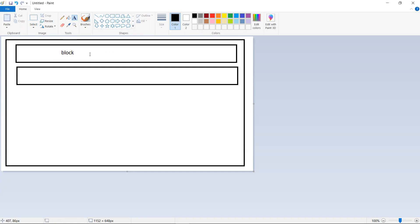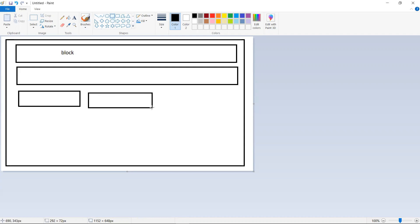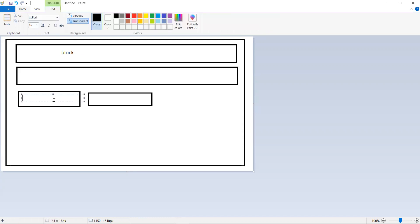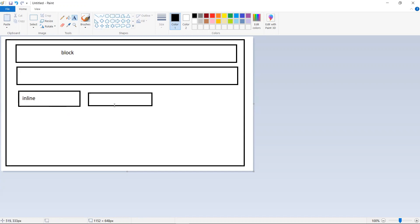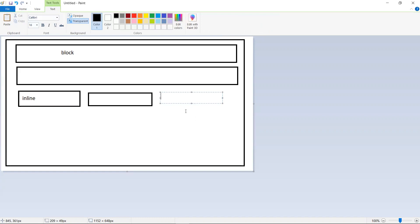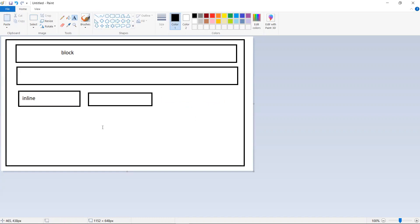Coming to inline elements: they only occupy as much width as their content requires. The best example is span. Inline elements do not start from a new line — they remain on the same line. They only occupy the space of the content itself, not the full width of the container.